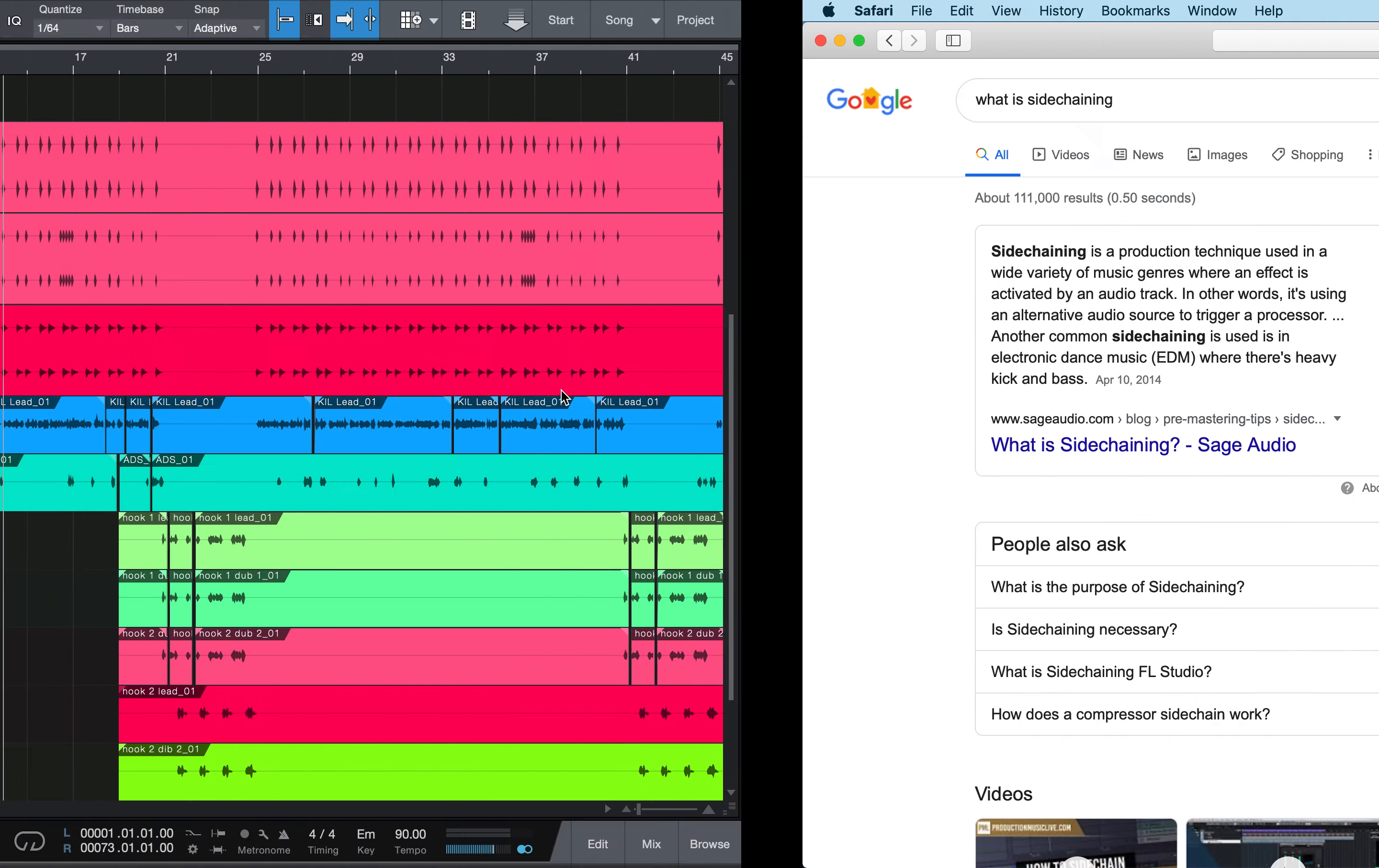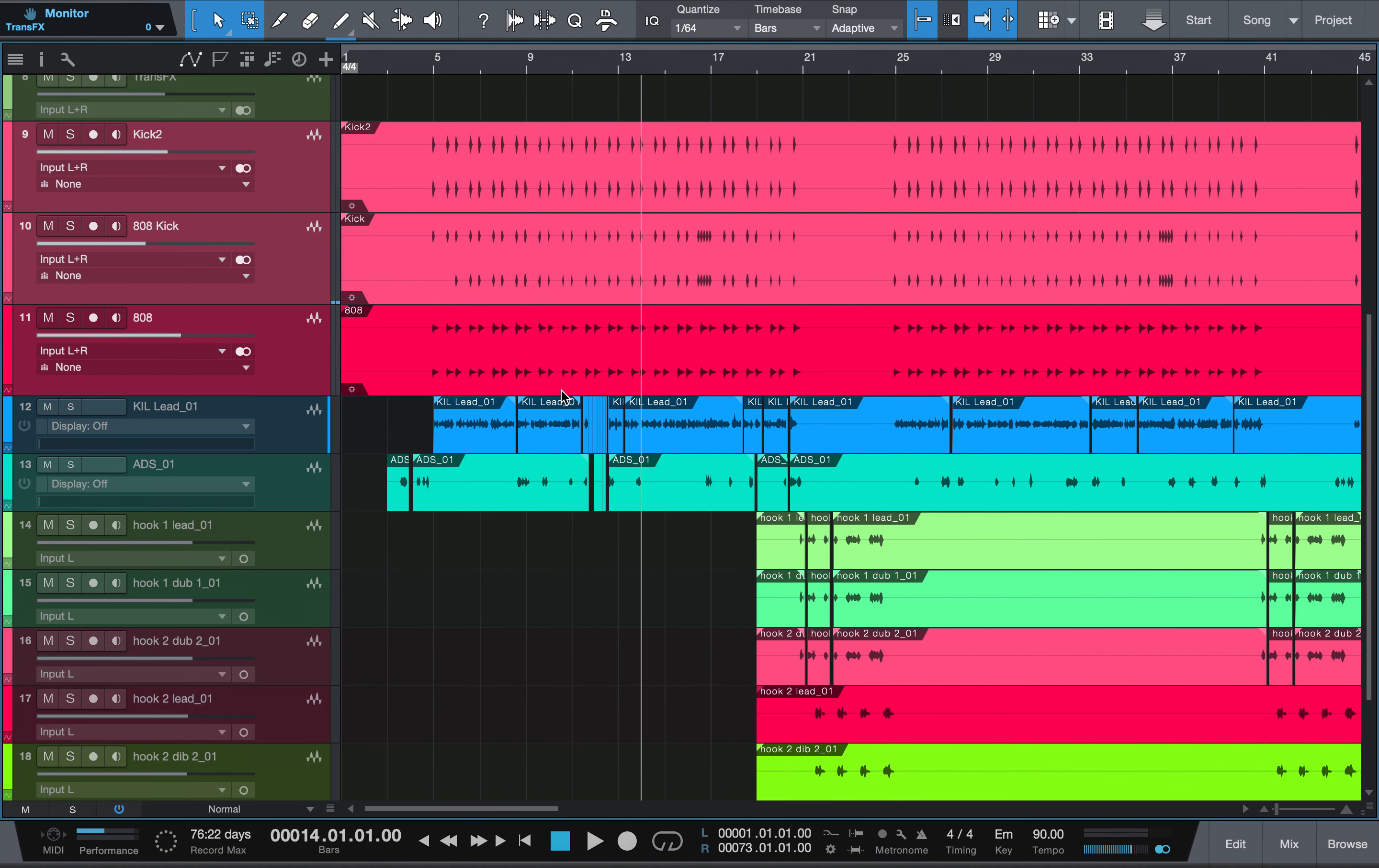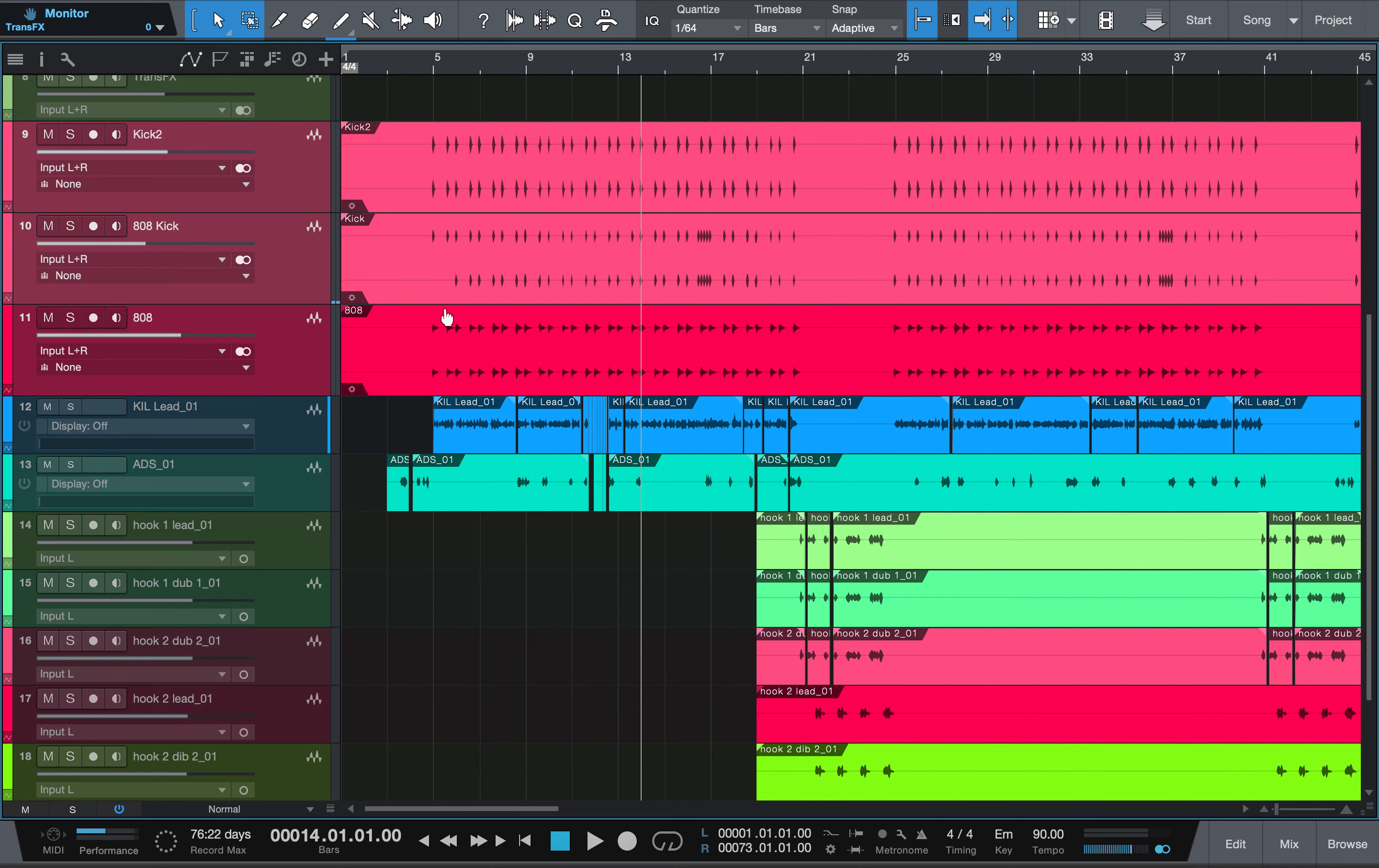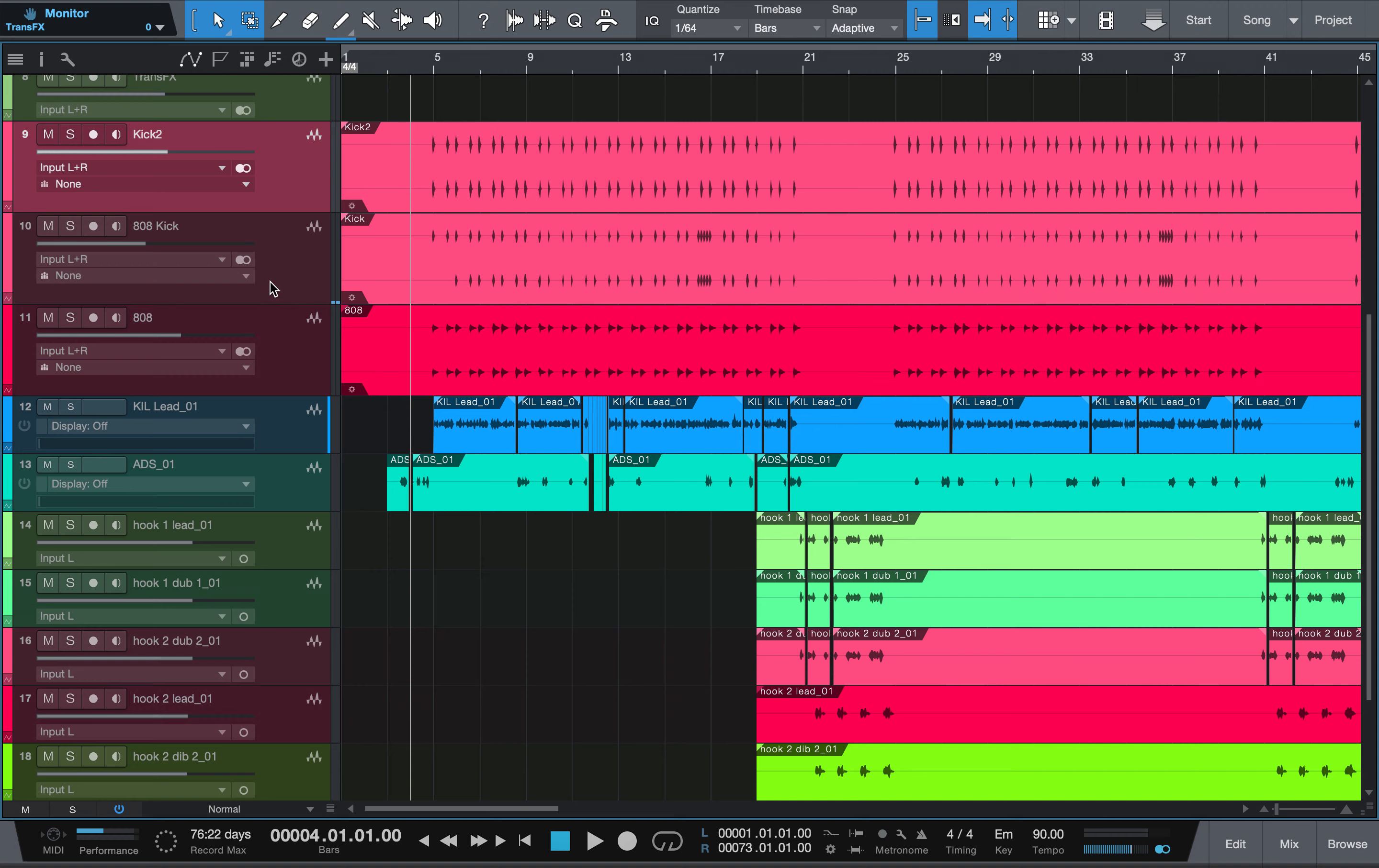They go into sidechaining and EDM and all that good stuff, but it's real convenient because that's exactly what we're using it for today. Obviously, we're going to be using one of my songs. This is a hip-hop song called Ain't Like Us, and we're going to be using it for the 808 kick and the 808.